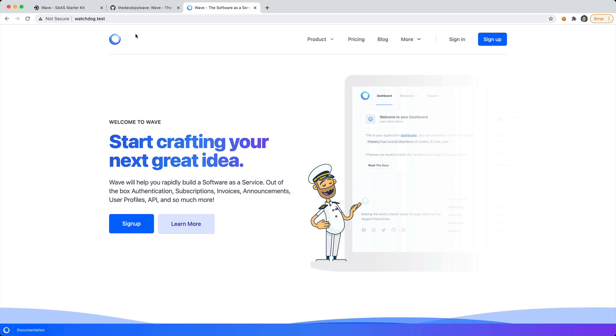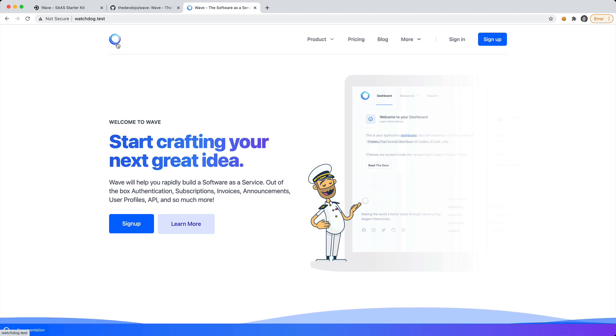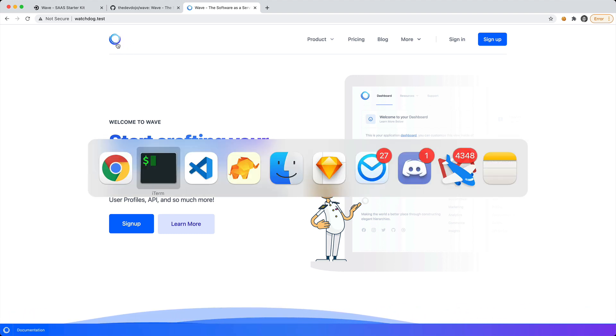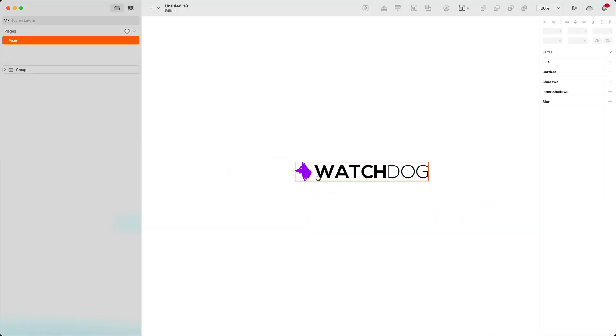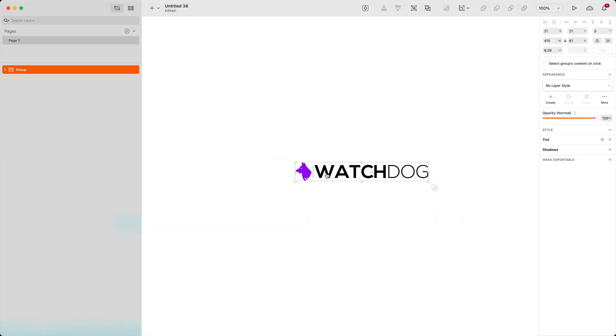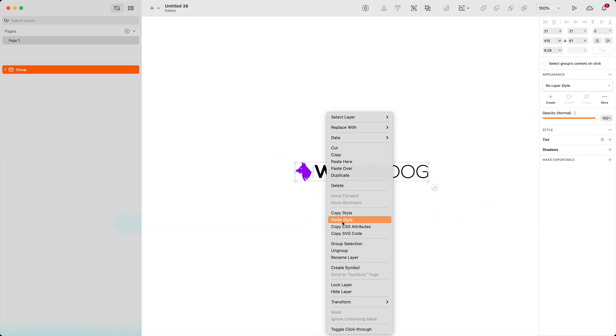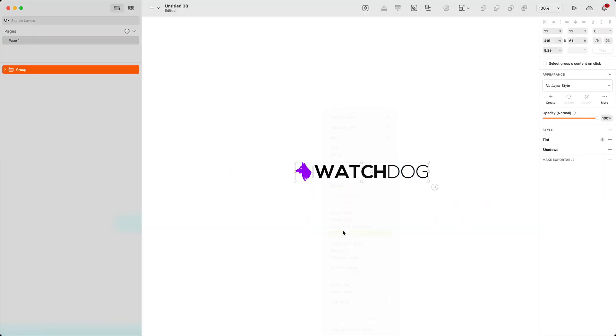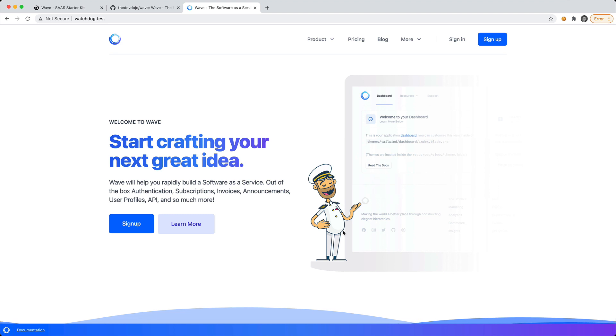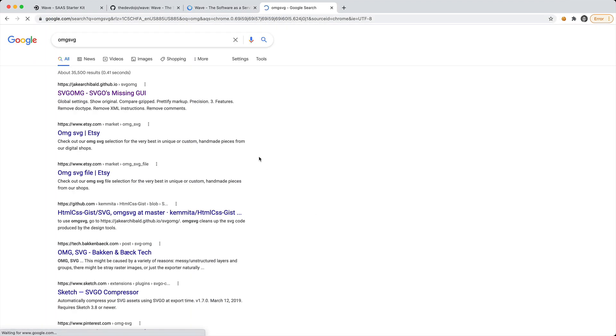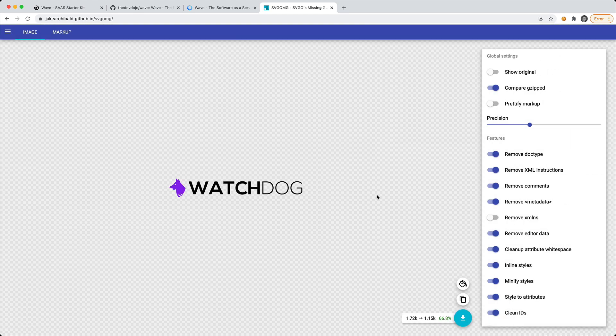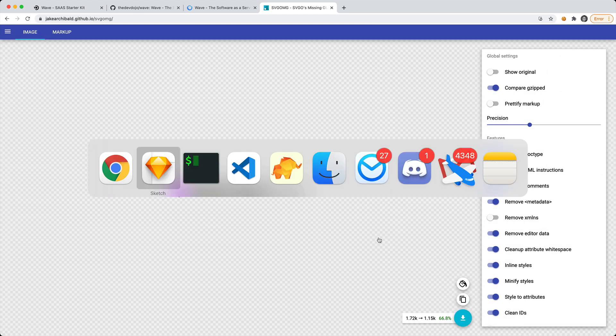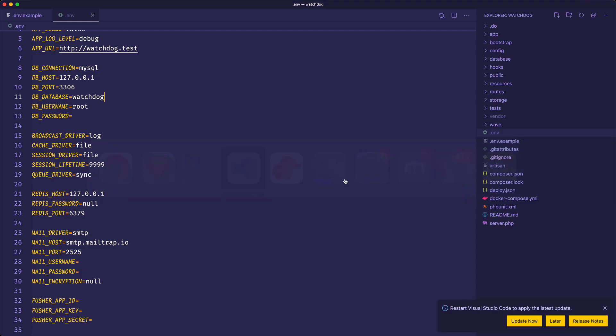Instead of the wave logo, how about we modify the logo and add our own. I actually have a logo that I've whipped up. I'm going to copy this SVG code and I like to go to this website called OMG SVG. It basically rips out anything you don't need from the SVG code. I'm going to copy that.